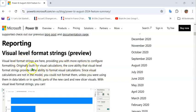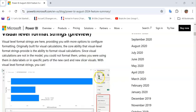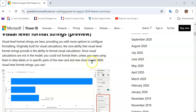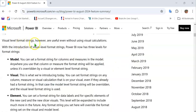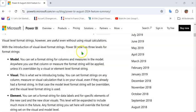Visual Level Format Strings provide more options to configure formatting. It was originally built for visual calculations. Now, Visual Level Format Strings can be used in data labels of all types of visuals, including specific parts of new card and new slicer visuals. So, Visual Level Format Strings can be used even without using visual calculations. With this introduction, Power BI now has three levels of format strings.